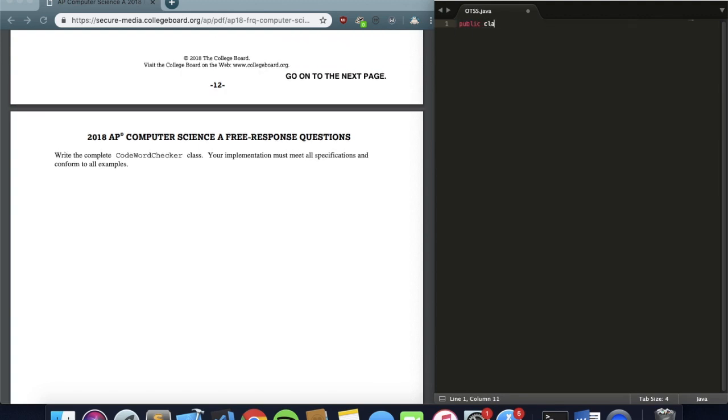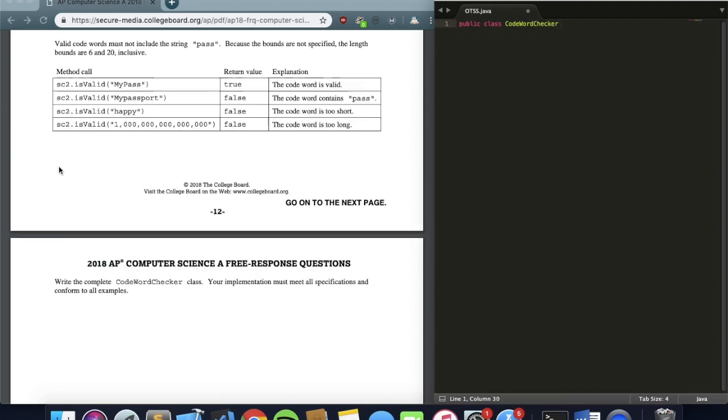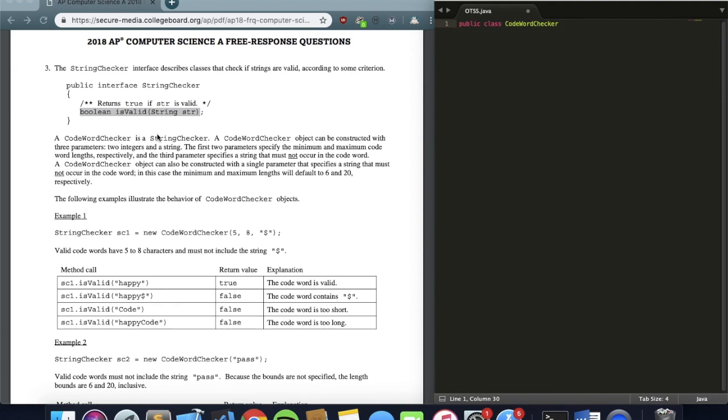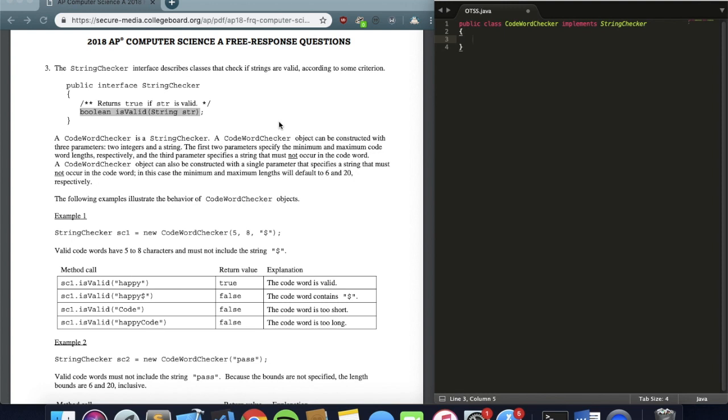Public class CodewordChecker. And the very important thing you need to remember here is that we are implementing the StringChecker interface, so we need to include these two keywords: implements StringChecker. A lot of students, it's very easy to just overlook this if you have time constraints, or you just know the solution and you want to write it so badly. So when you double check your work, this is something you should always look for, to always have these two keywords, if it's either implements or extends.